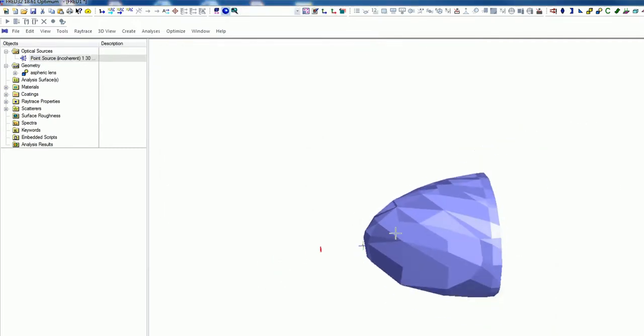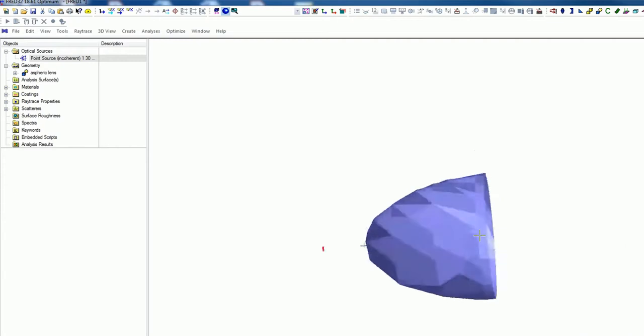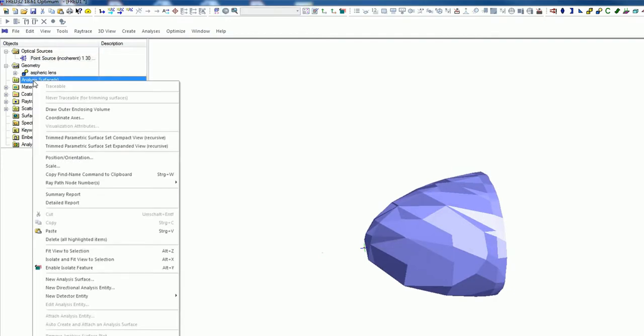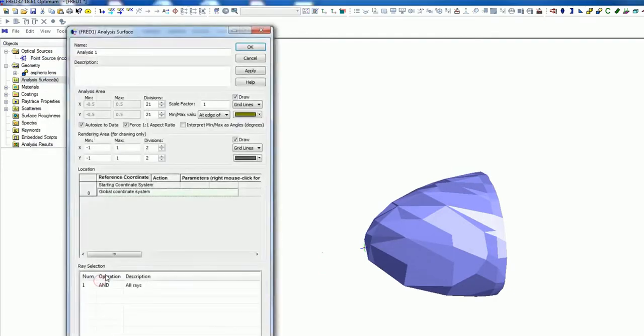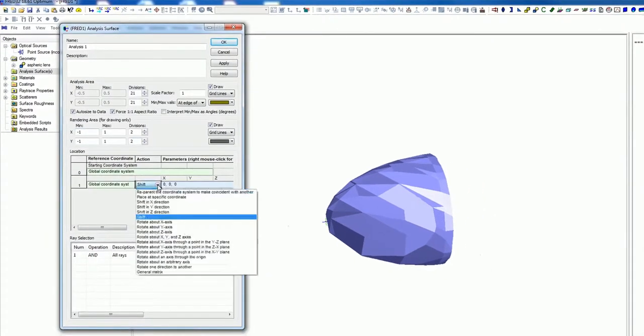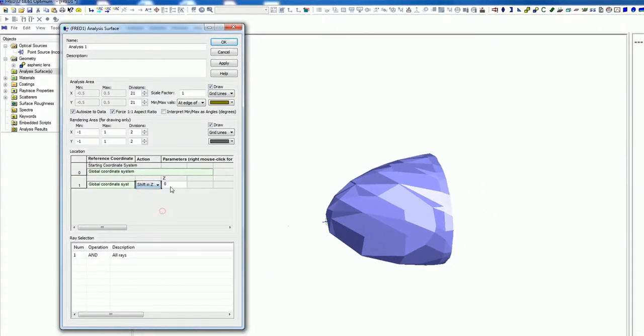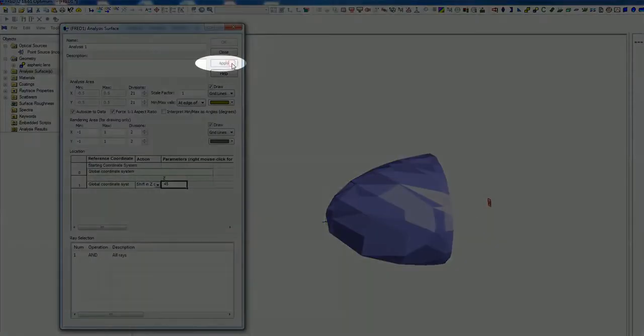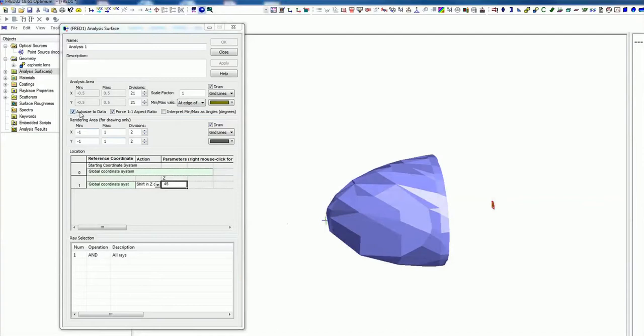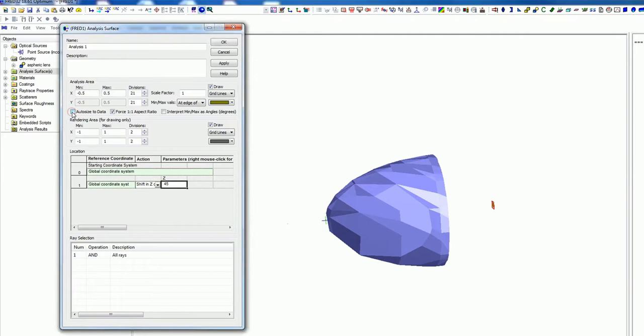Also we will add an analyzing surface. That means you go on analyzing surface, right click, create new analysis surface. And we will shift this, append, also Z direction. I don't know, let's try 45. Now it is placed here. Should be fine. And you can do this manually, the sizing of the surface, or you can just let it like this and it will collect all the rays that hits this plane.